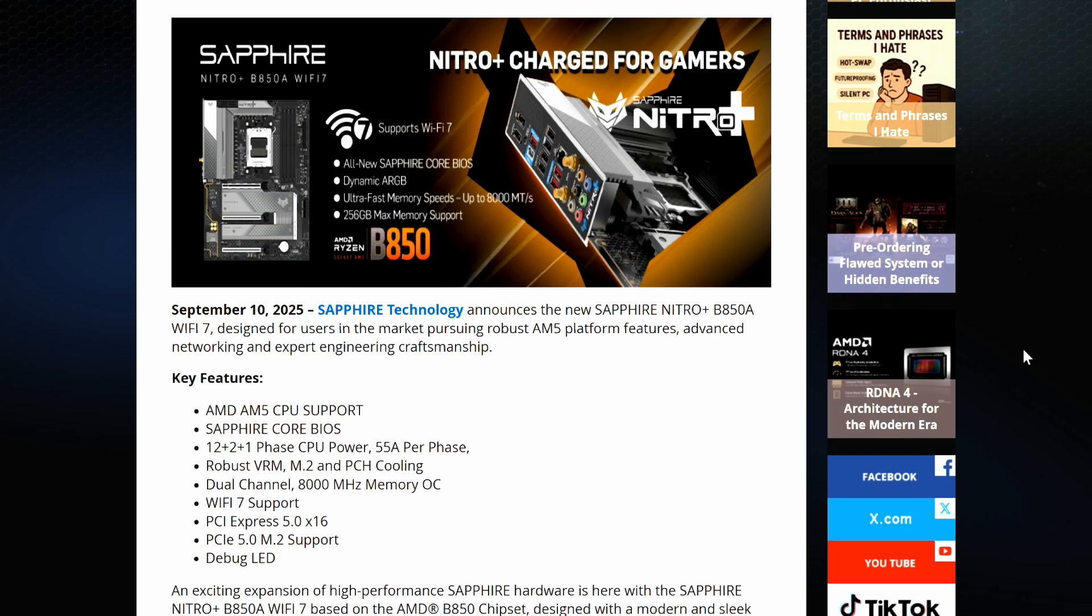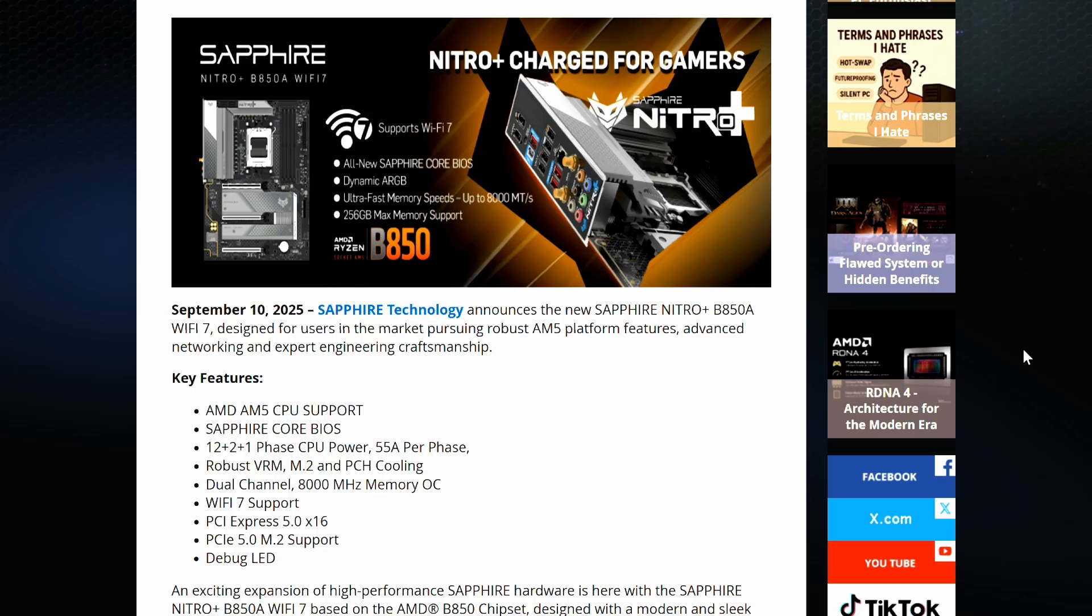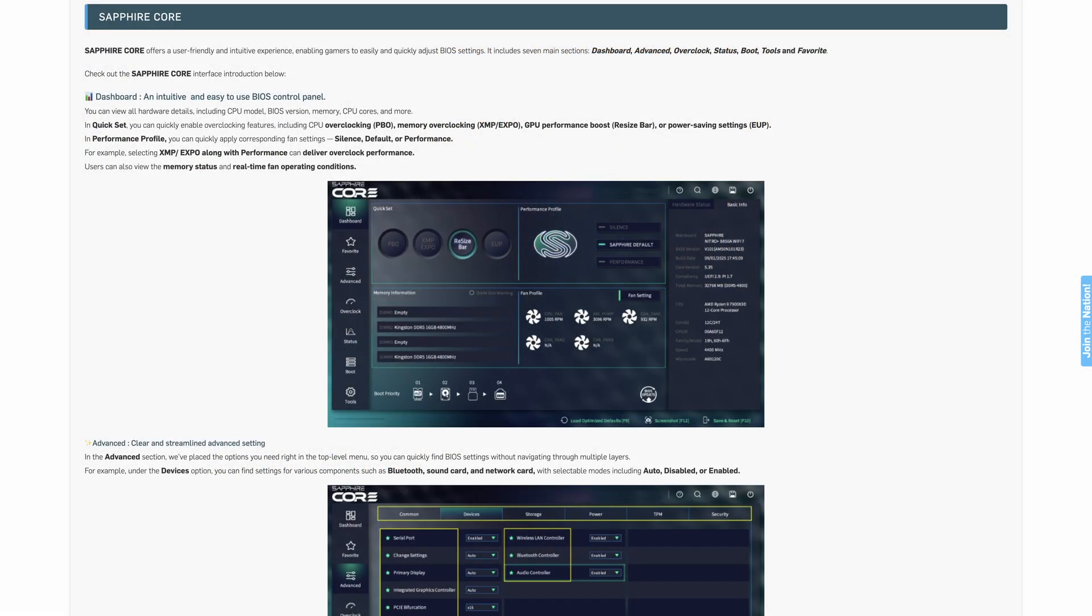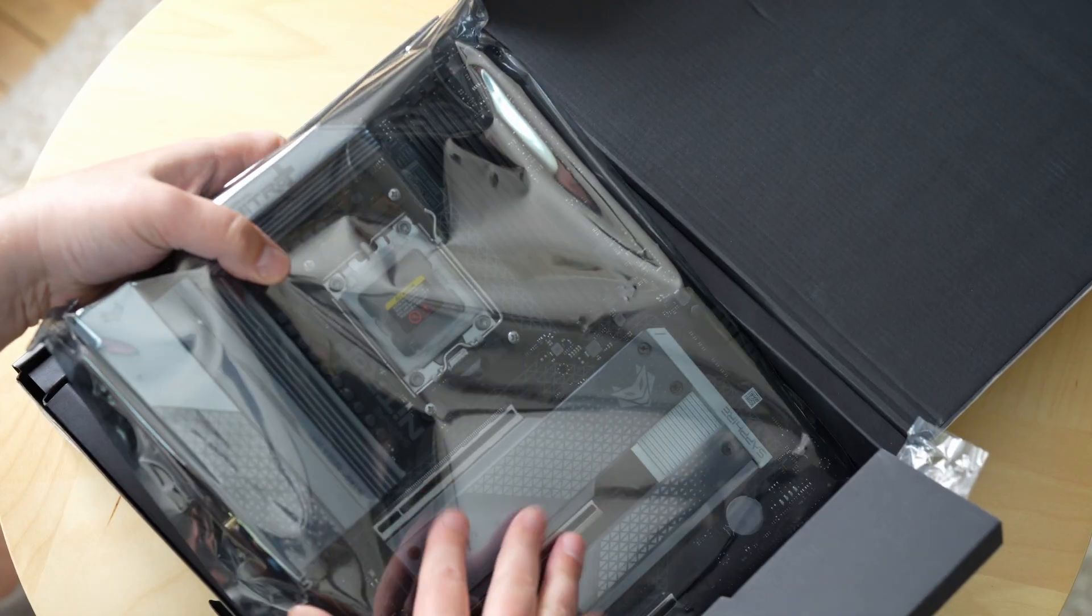Looking at the press release here from Sapphire Nation, this is obviously targeting DIY enthusiasts who want to get into the AM5 platform. 12 plus 2 plus 1 phase power, 55 amps per phase. Now there are motherboards out there with higher numbers here, but the maximum power draw from the ever popular X3D processors would not require anywhere near this many phases. DDR5 support up to 8,000 megatransfers per second, and this board runs on the all-new Sapphire Core BIOS, which is great and I'll show it to you in a little bit.